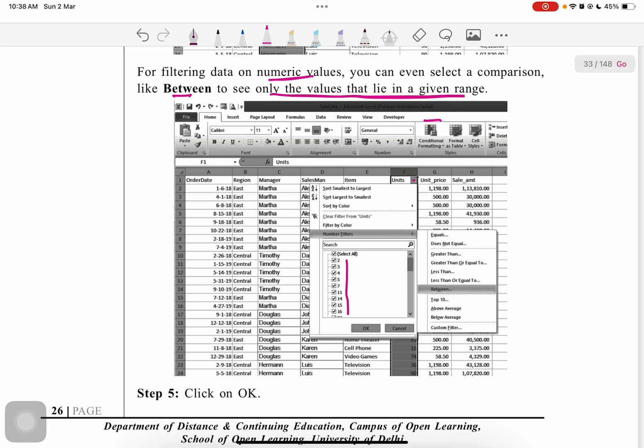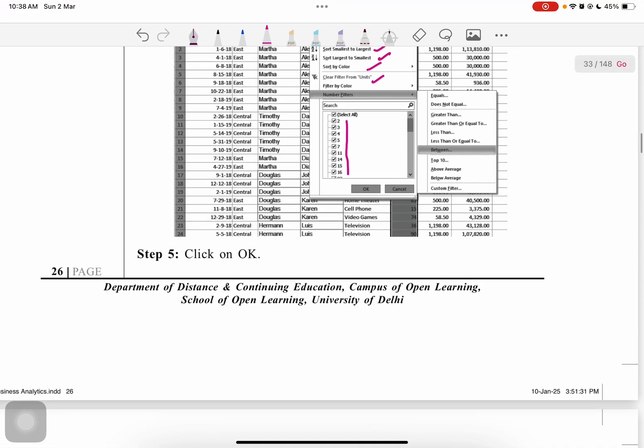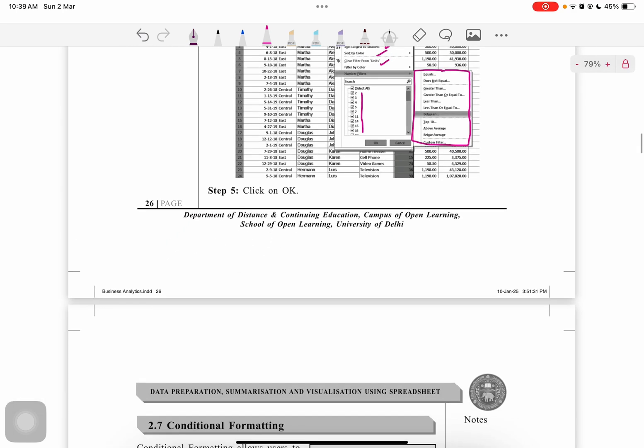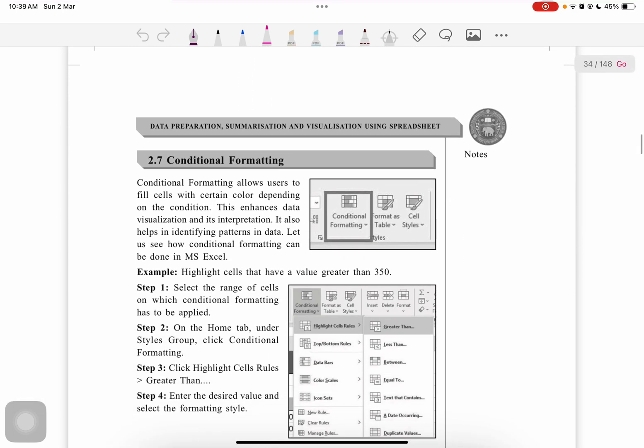Same sort and filter options are there, but here the number of filters have increased because we can now use various options on our numeric data. So this is it for numeric data. Thank you.